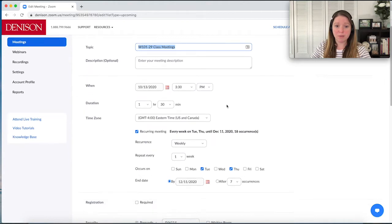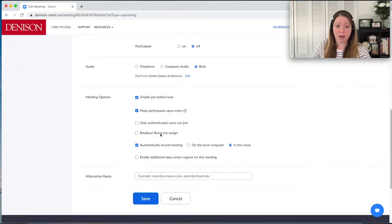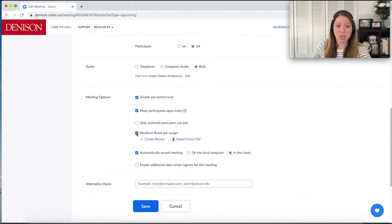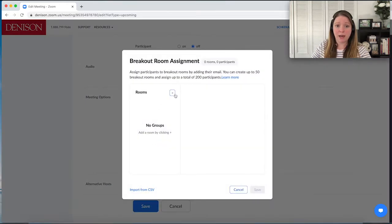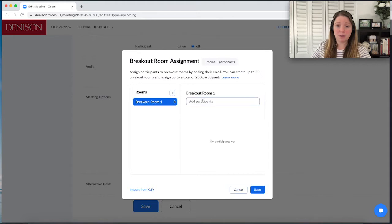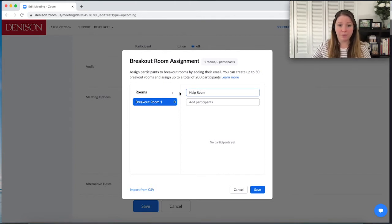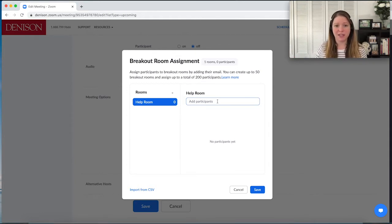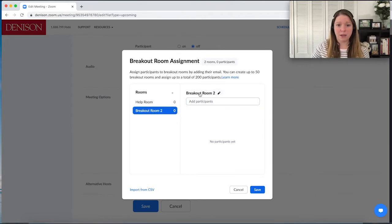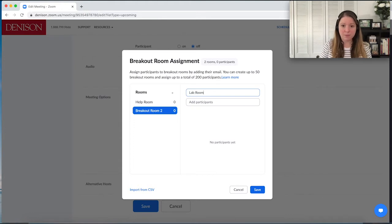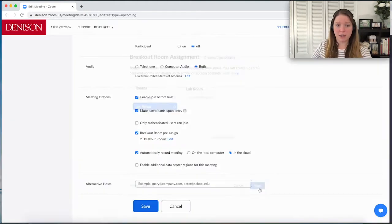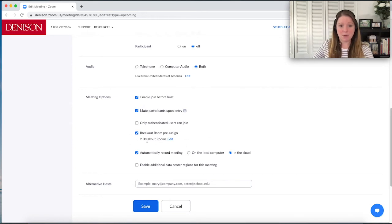Once you're in here, scroll down and you can see breakout room pre-assigned. You're going to check that box and then choose the option to create rooms. To add a room, you click the little plus. You can rename it — so if you want to call this 'help room,' for example, you could do that. You can add participants ahead of time, but for today's demo I'm covering self-selecting, so I wouldn't do that. You can add other rooms here. Now I've added two and I click save. I can see in the details of my meeting that I have two breakout rooms set up, and then I click save.